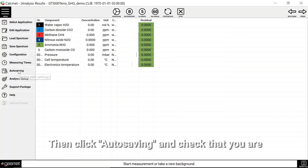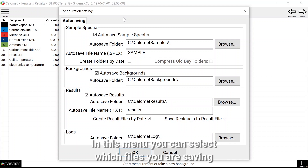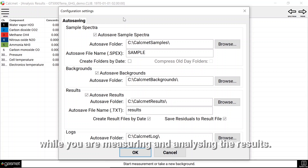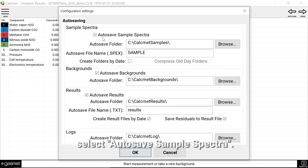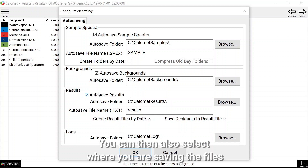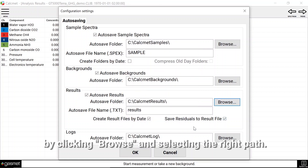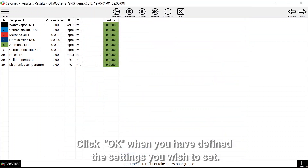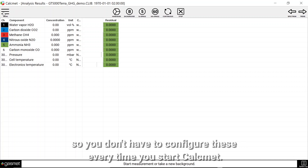Then click auto saving and check that you are saving all the files that you wish to save during sampling and analysis. In this menu you can select which files you are saving while you are measuring and analyzing the results. If you wish to do post analysis of the results, select auto save sample spectra. It is recommended that you always save both sample and result files. You can also select where you are saving the files by clicking browse and selecting the right path. Click OK when you have defined the settings you wish to set.